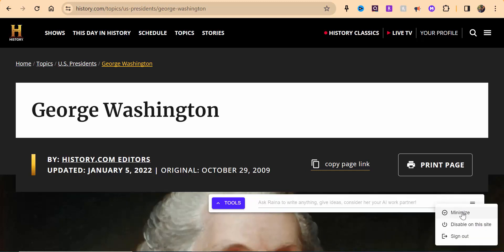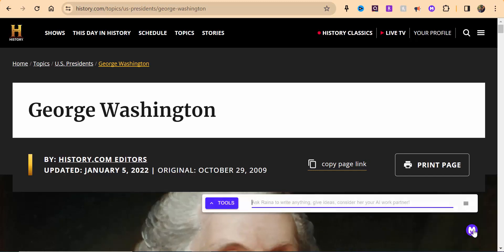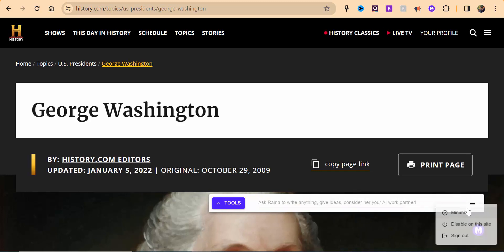If you want, you can always select right here and you can minimize. You can always select again and you can see your other options to disable on the site or sign out.